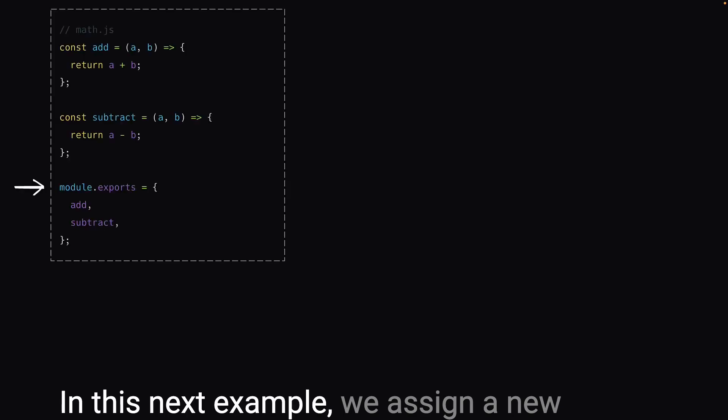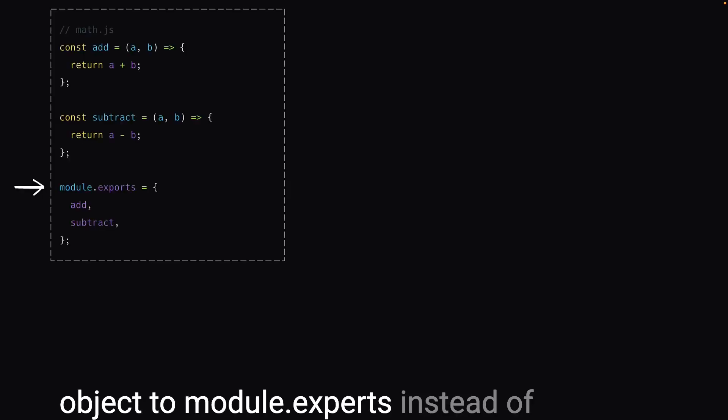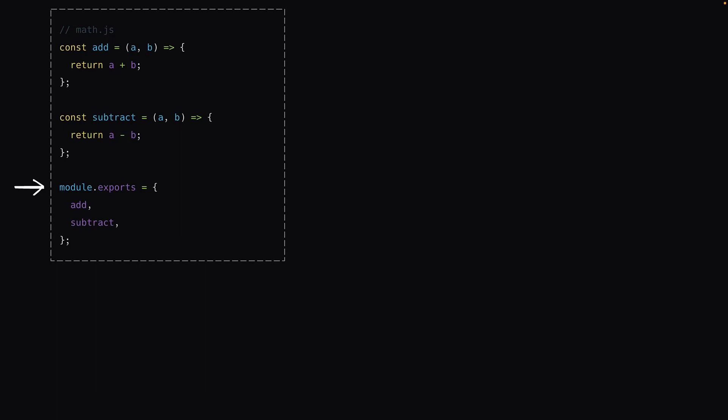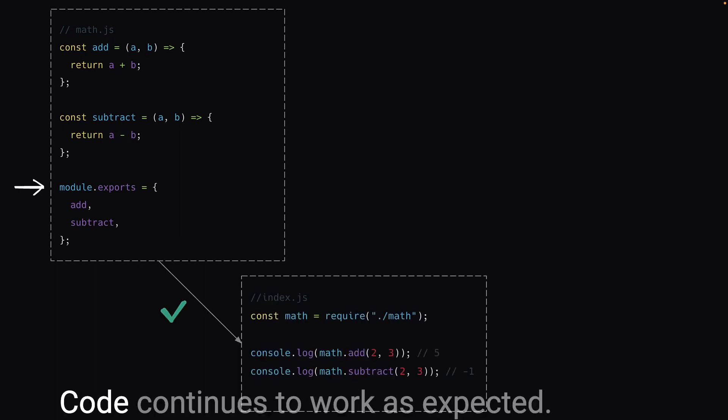In this next example, we assign a new object to module.exports instead of attaching to the different properties. Code continues to work as expected.